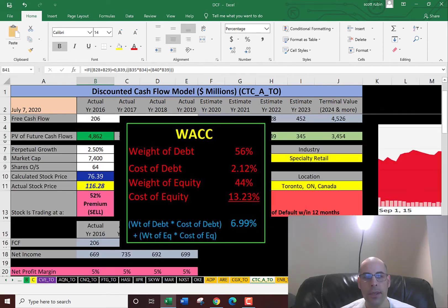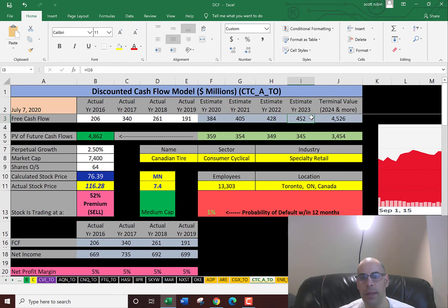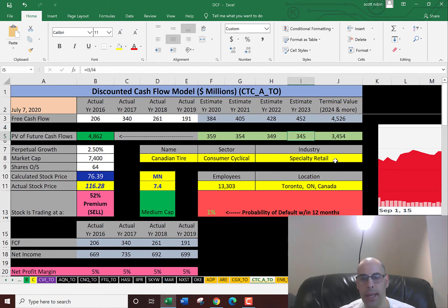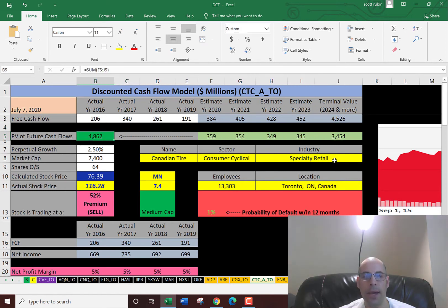So we estimated four years of future free cash flows. We also did a terminal value which is all years past year four. We discounted those numbers back to today using the weighted average cost of capital. And we get a value for the company of $4.9 billion.